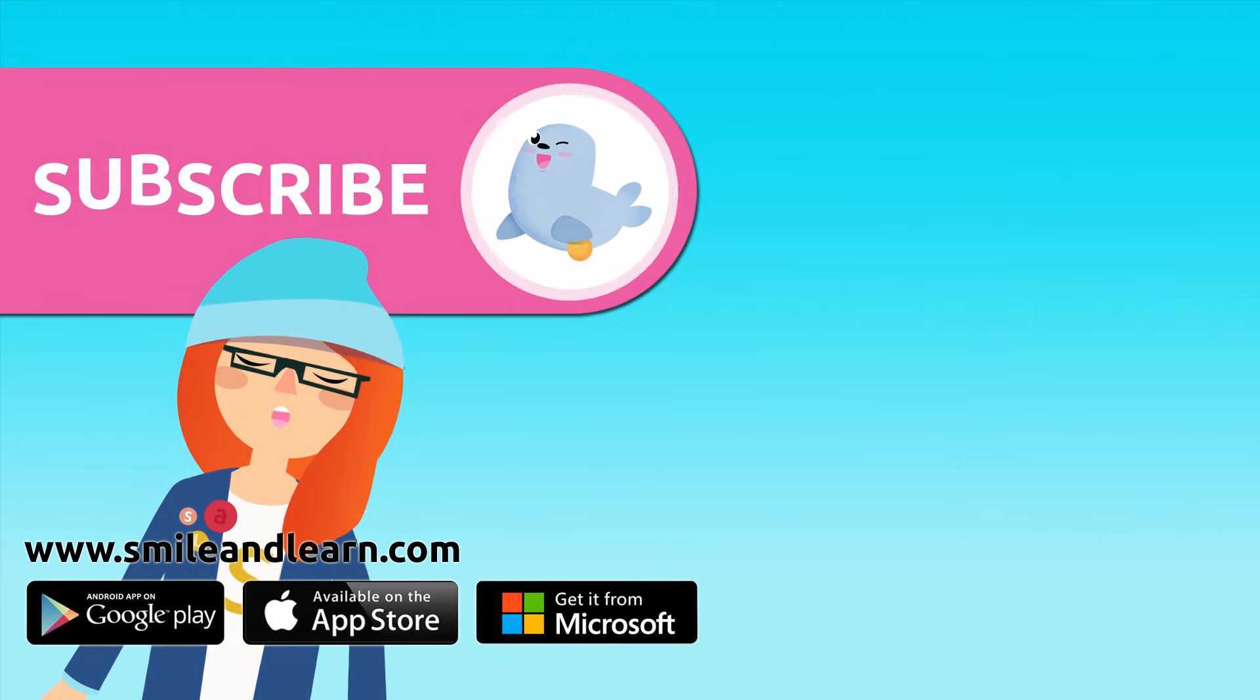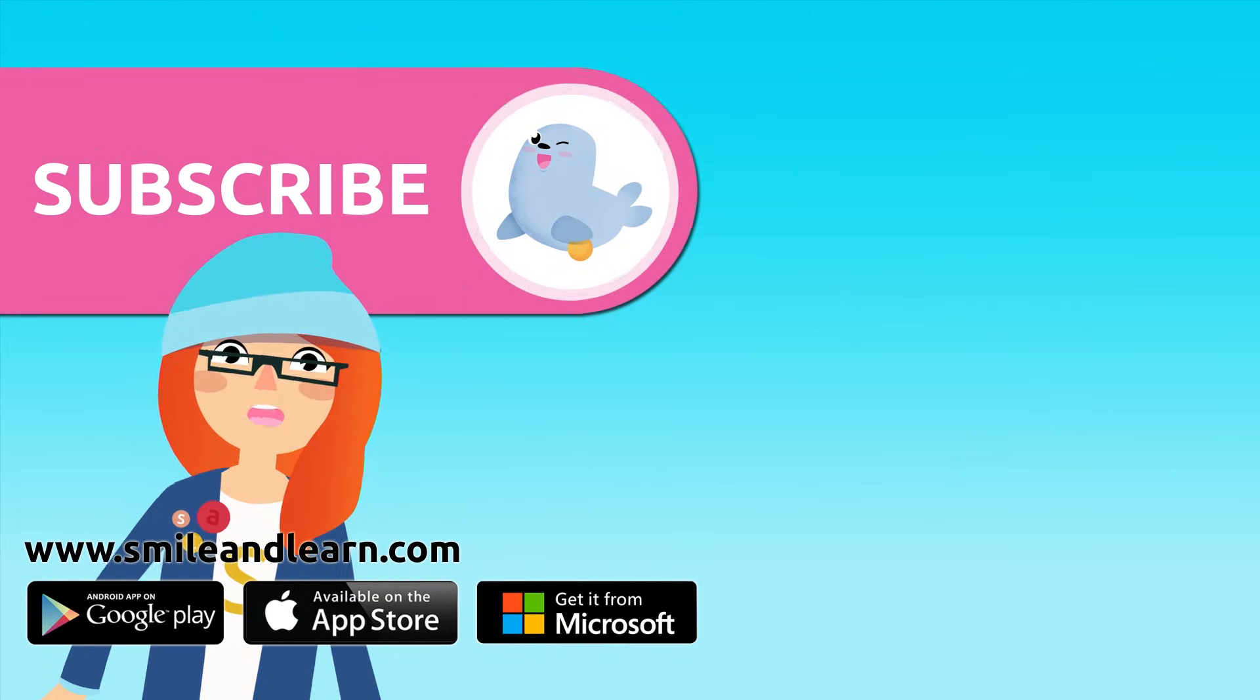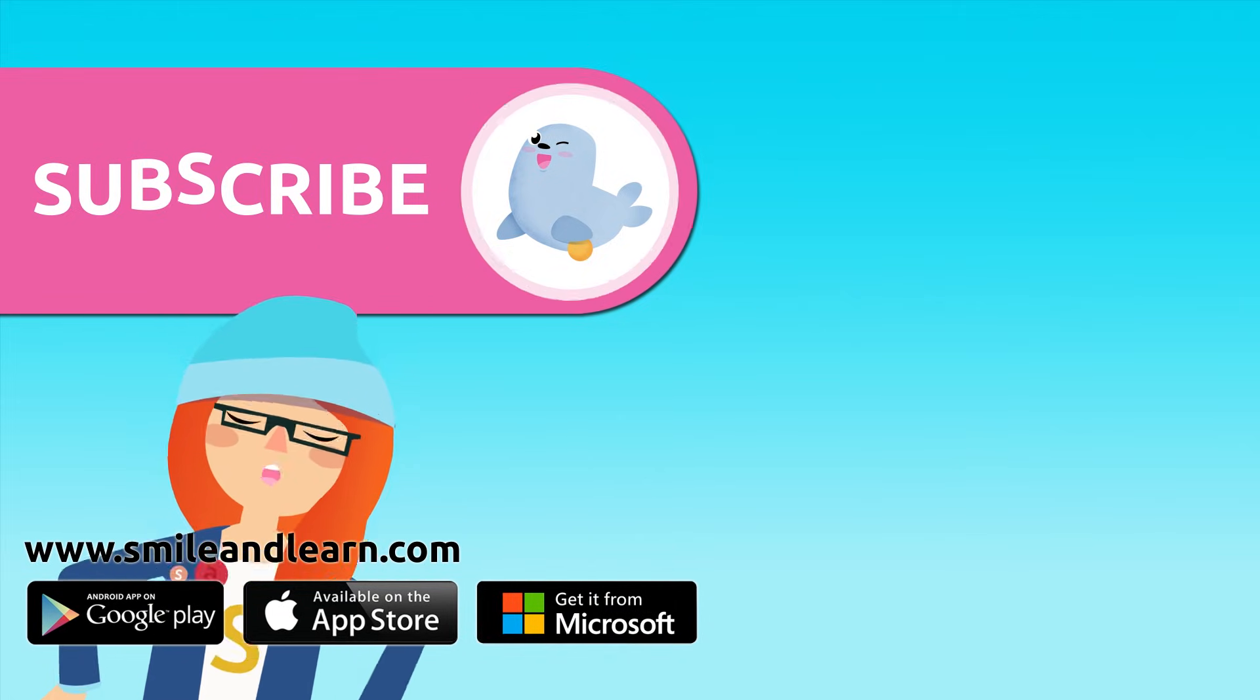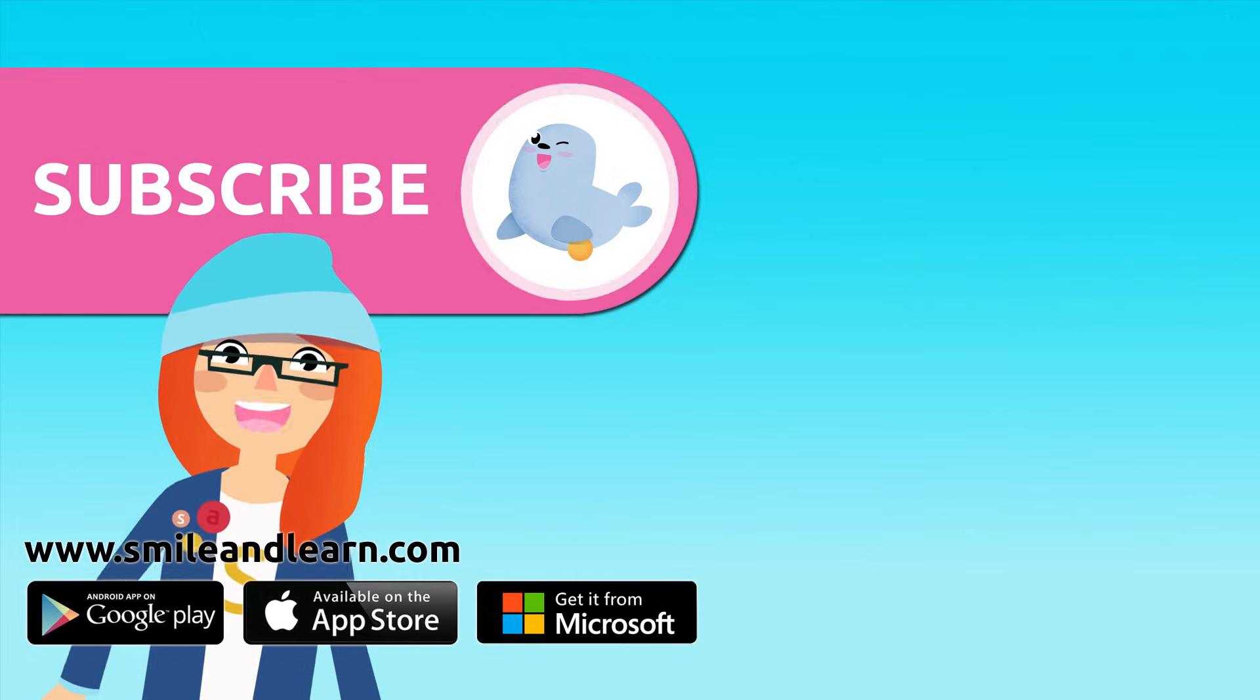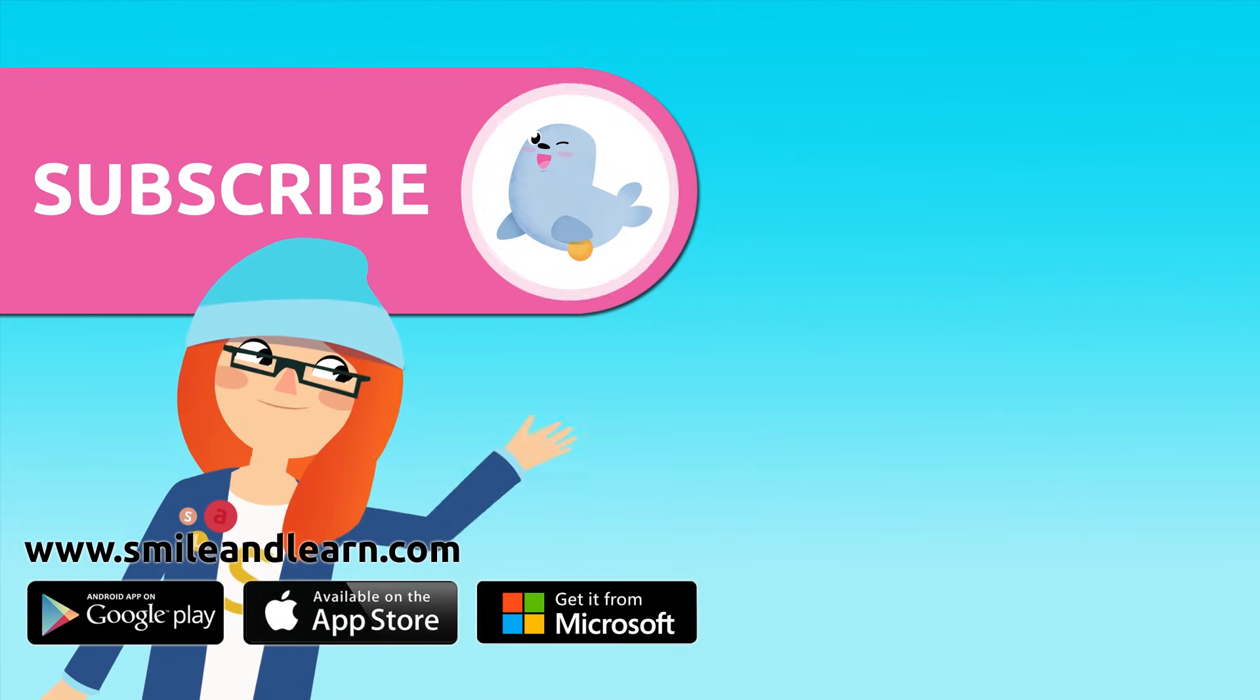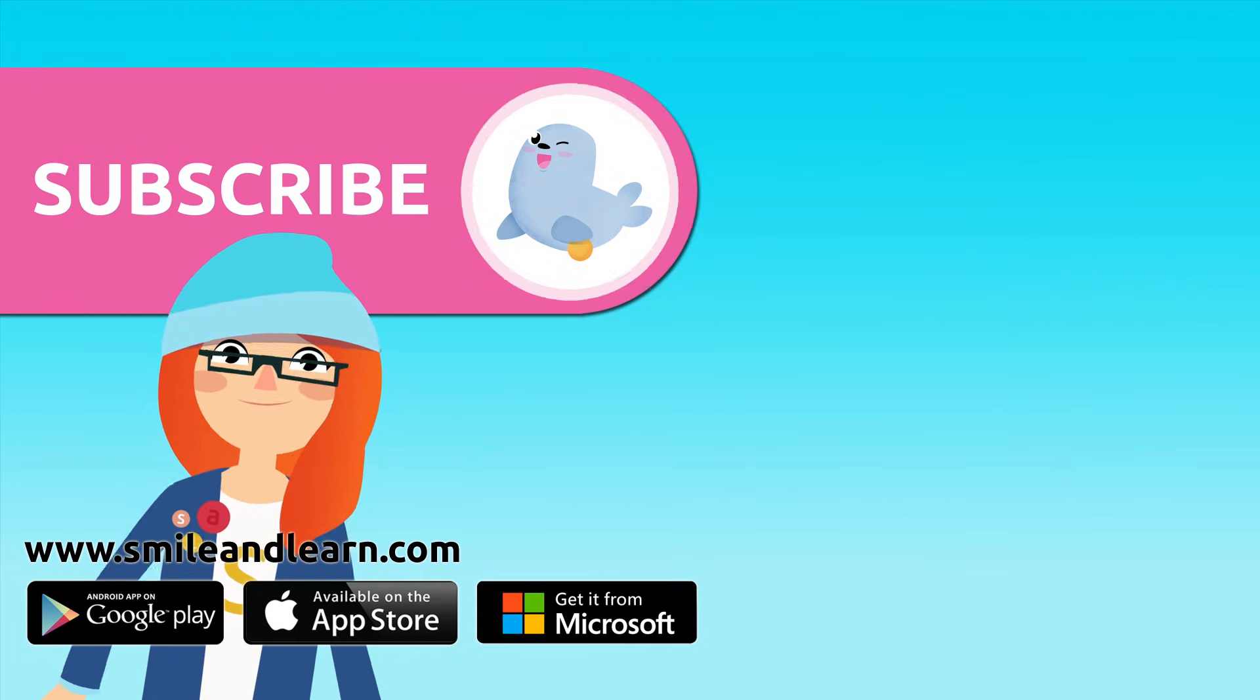Did you like the video? We have so many more. Subscribe by clicking on the seal. And if you want to keep watching more videos, click on the boxes.